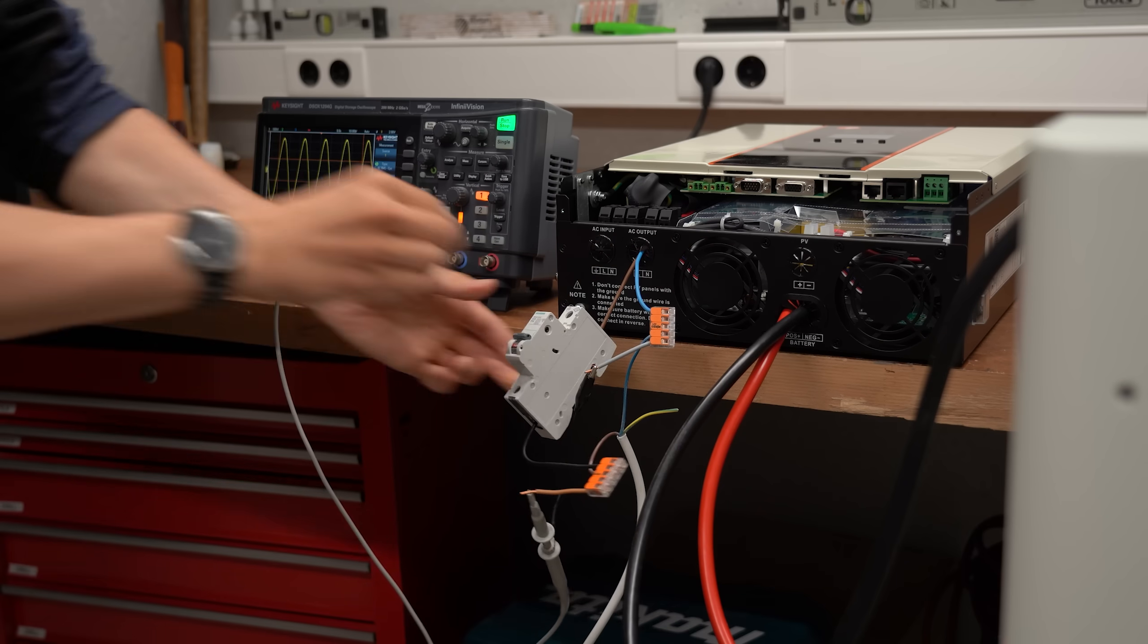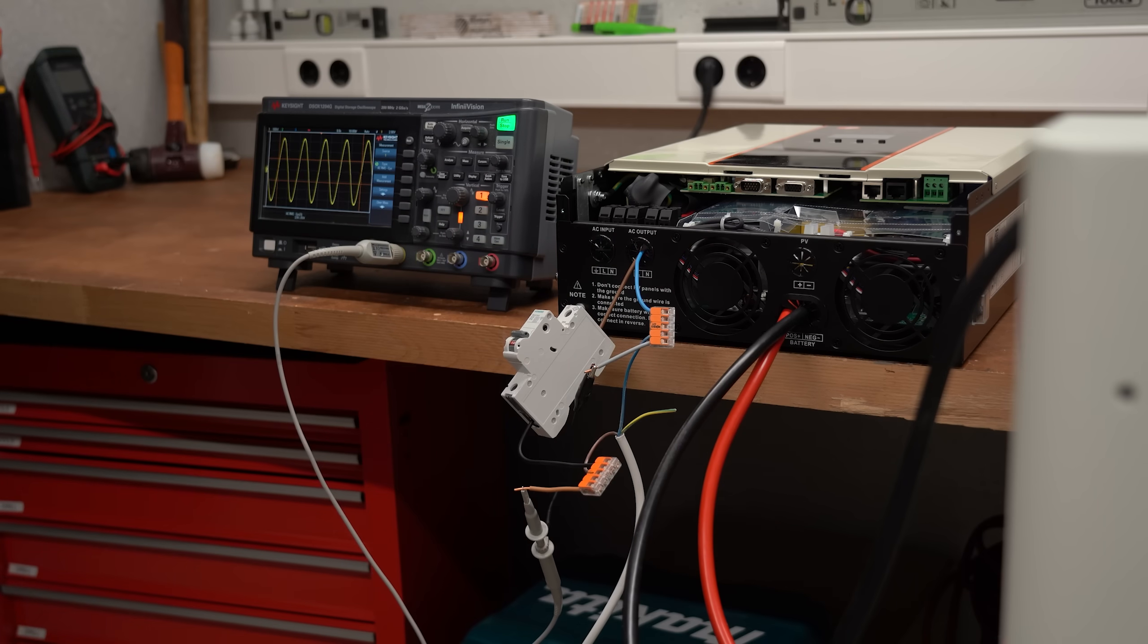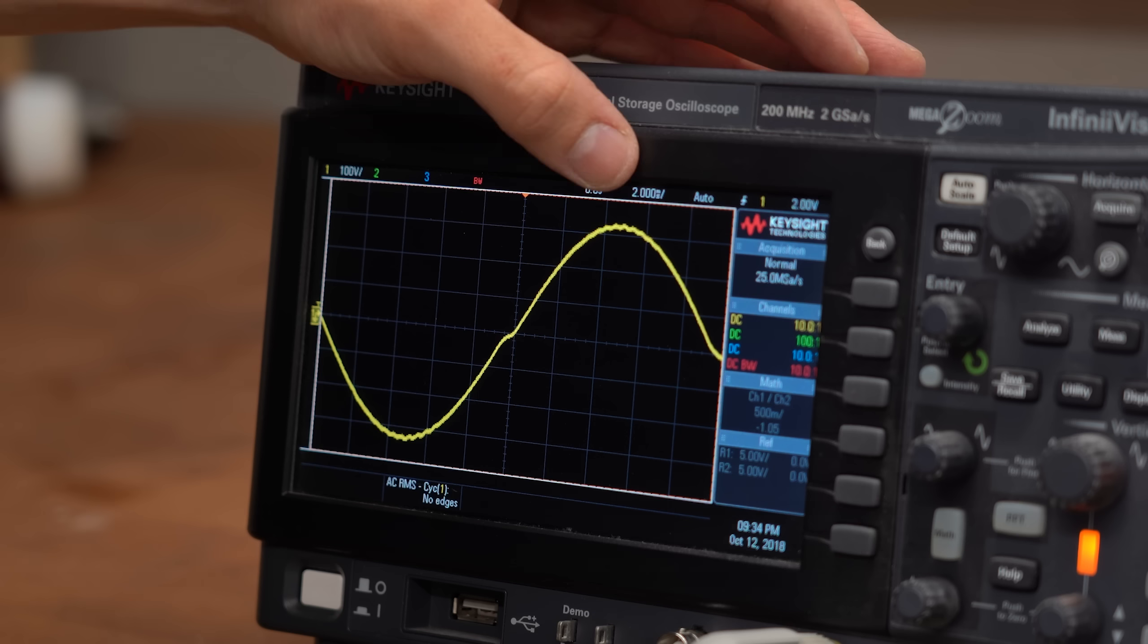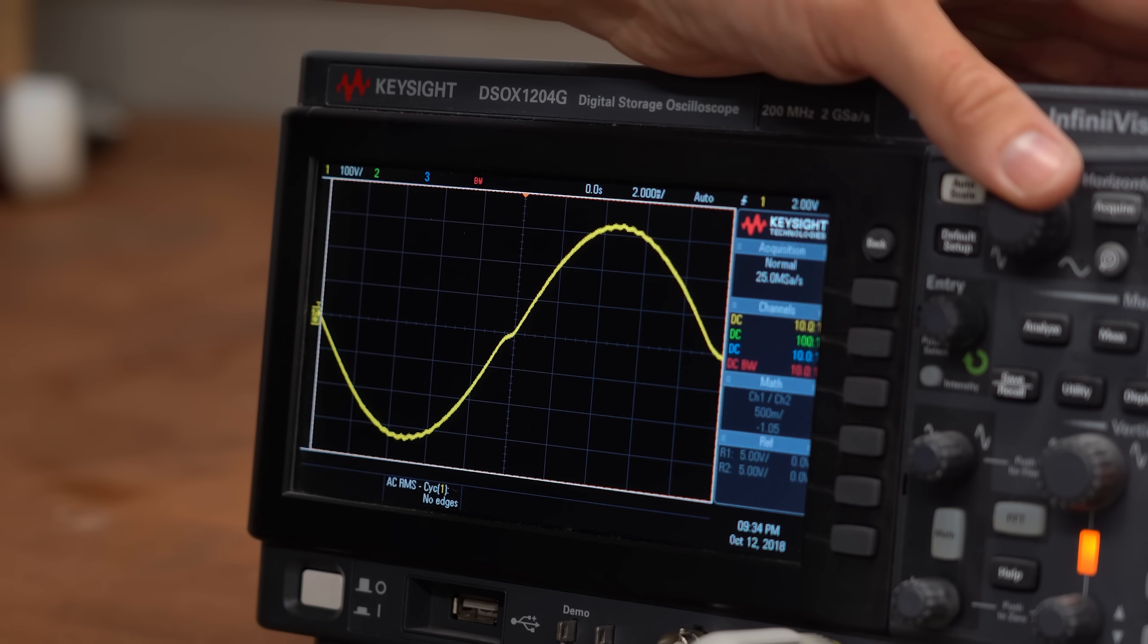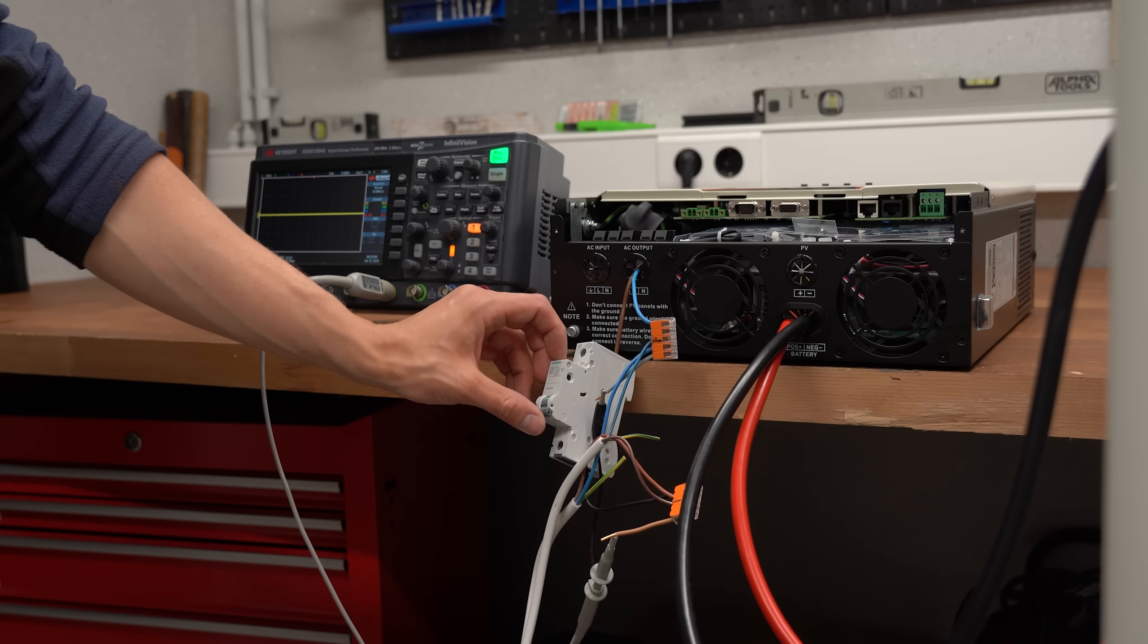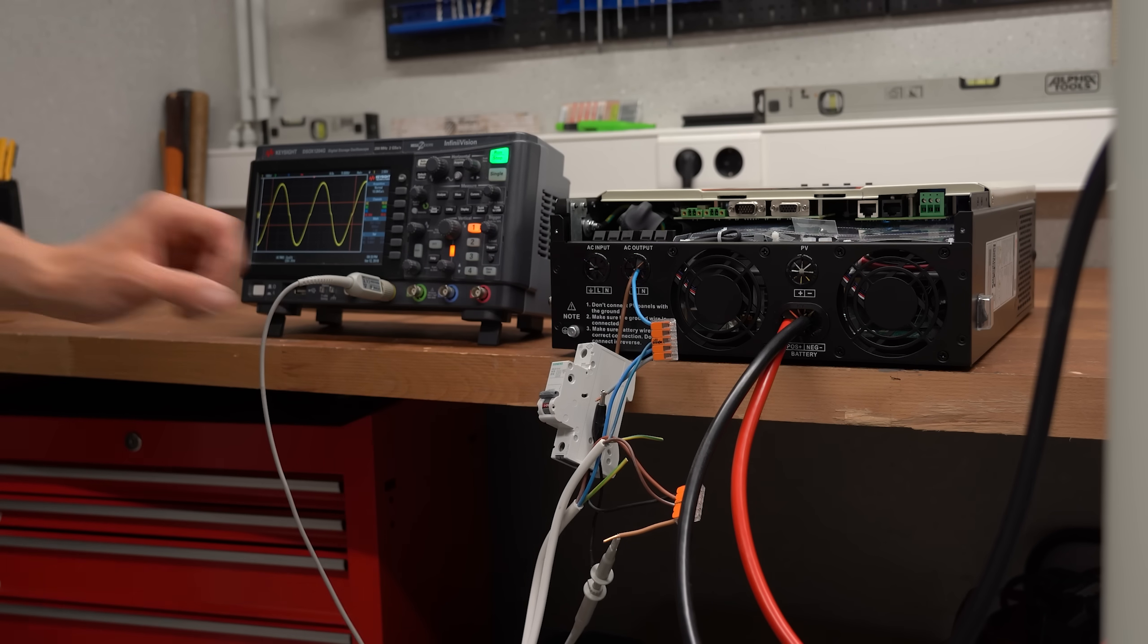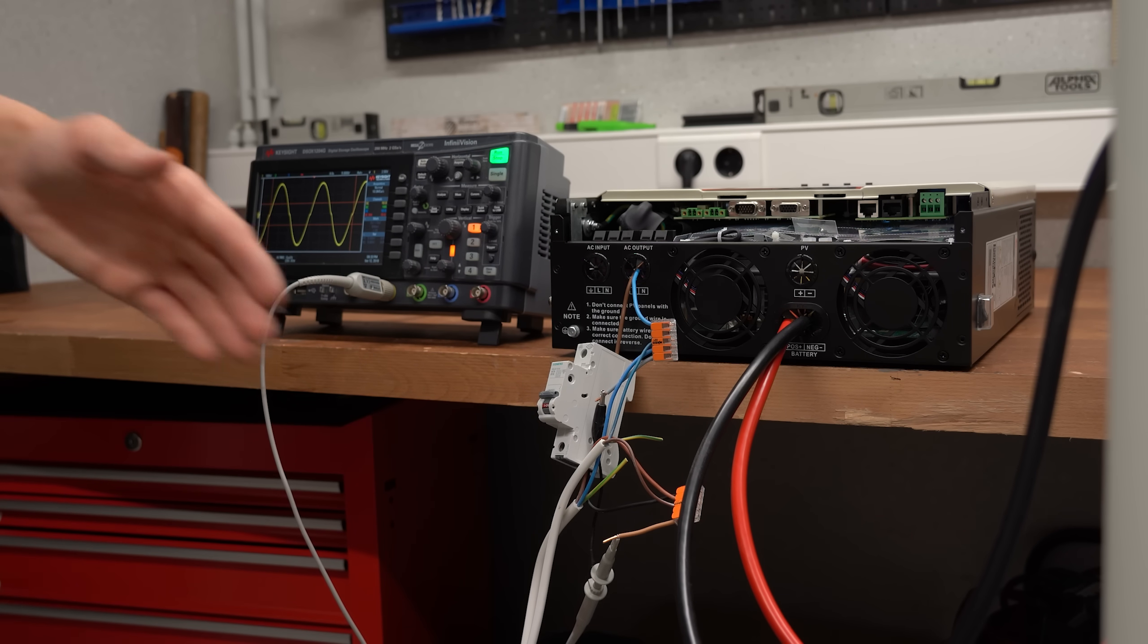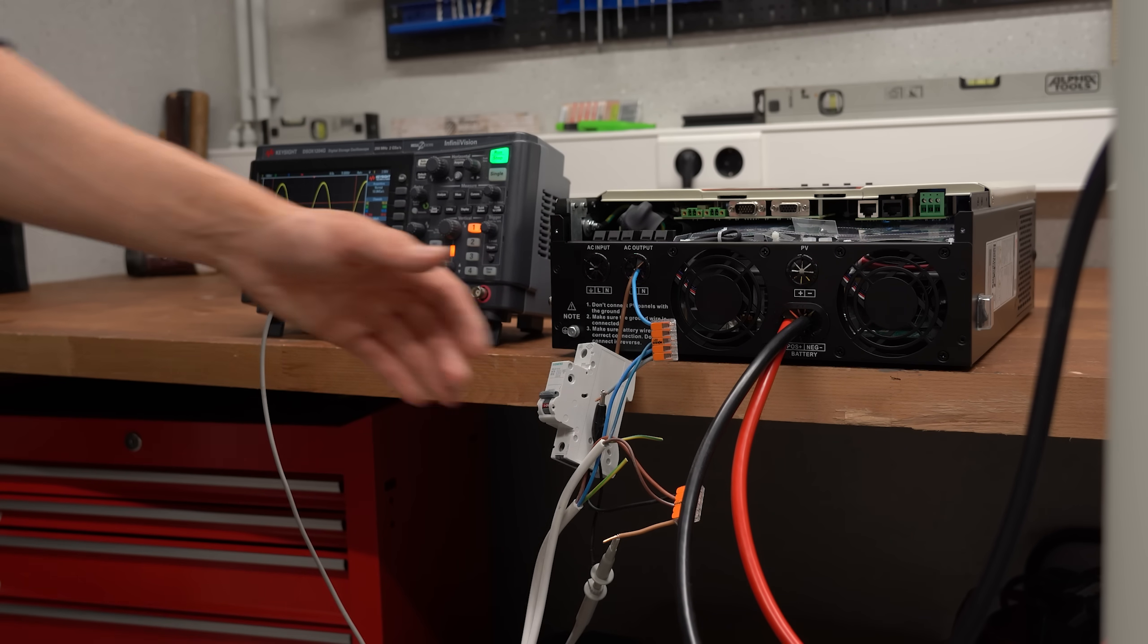And no matter whether I hooked up 2, 3 or 5kW, the sine voltage always looked pretty good and all loads got powered properly without any problems. Lovely!